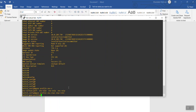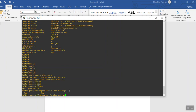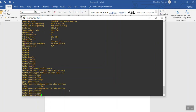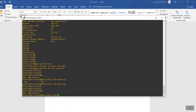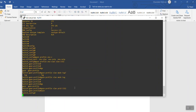Next: gpon profile vlan mode tag — that sets it as a tagged VLAN. Then: gpon profile vlan PVID — the PVID for this profile should be 1312. Enter 1312 — one thousand three hundred and twelve. The profile is done. Exit.